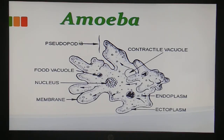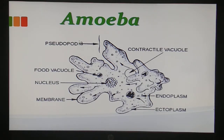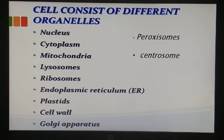Phagocytosis literally means cell eating - the eating process of the cell is called phagocytosis. Similarly, exocytosis - 'endo' means in and 'exo' means out - so exocytosis means the removal of undigested residue of substances. The removal of substance through the plasma membrane is said to be exocytosis.